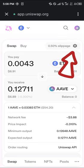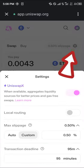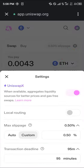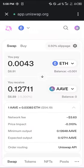Also, at the gear icon at the top right, enable Uniswap X and set your slippage tolerance lower and the transaction deadline higher. That will in turn help the transaction or the network fees to be much much lower.